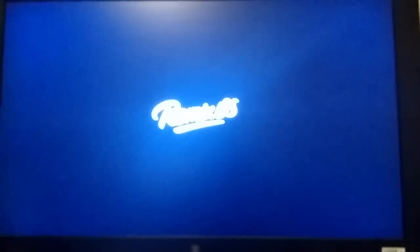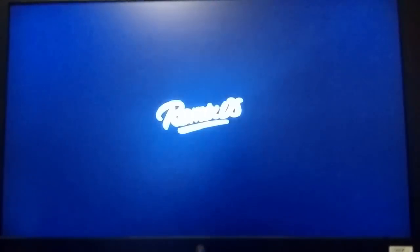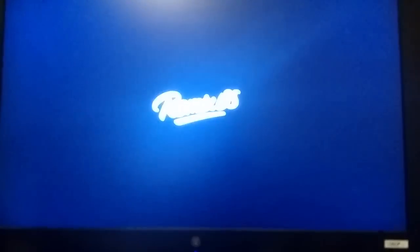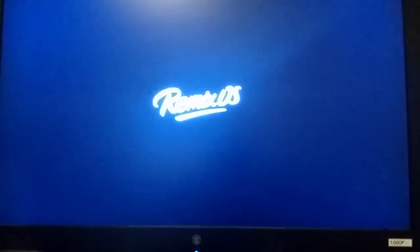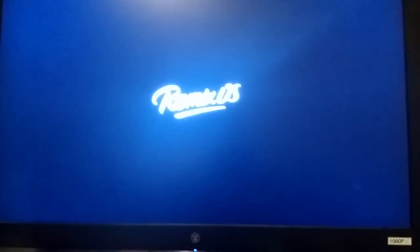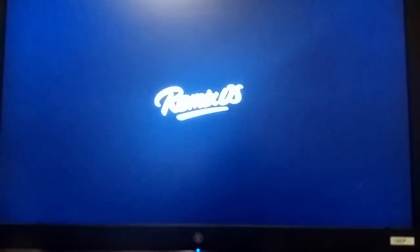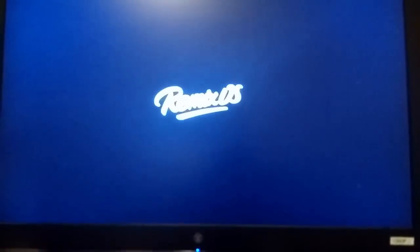And we're now on the Remix OS splash screen, or the boot screen I should say. We'll join back up when we get to the next part and I'll be timing it.